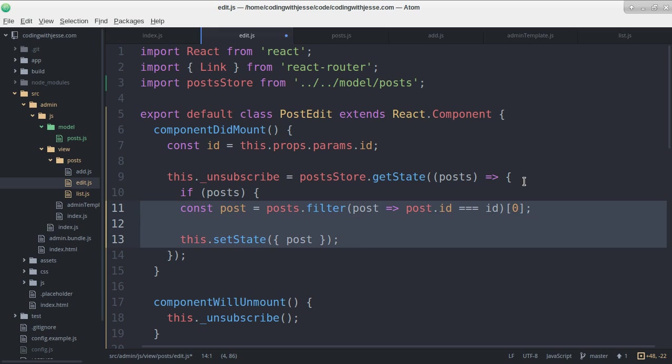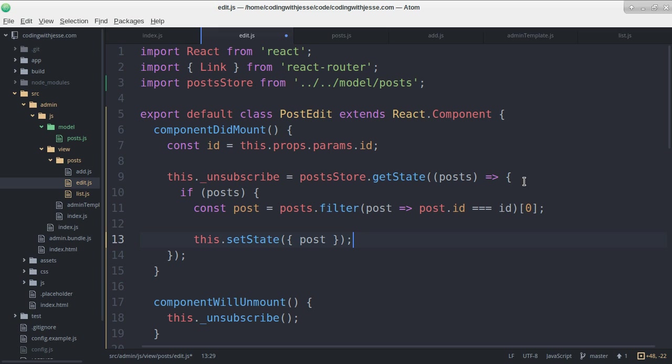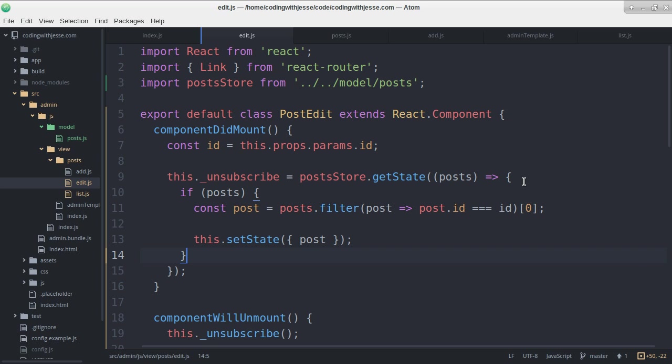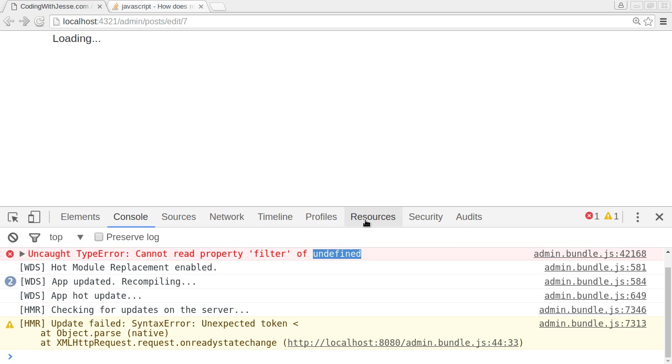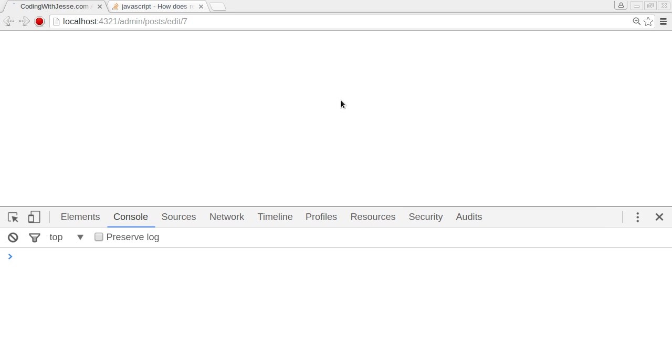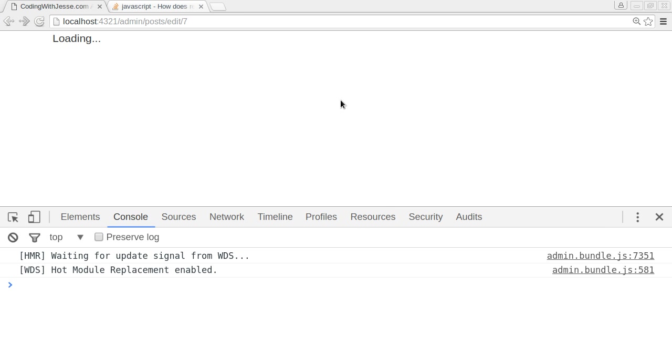It's only going to look for our posts if there's a list of posts. Otherwise it'll do nothing. Loading loading loading. Okay something else is wrong now.